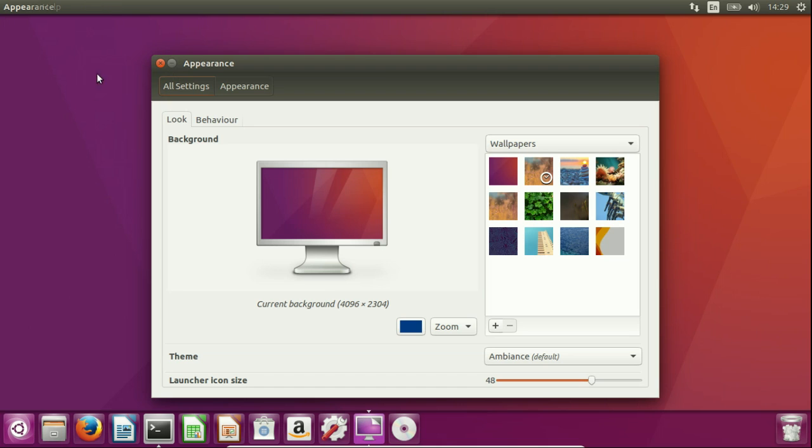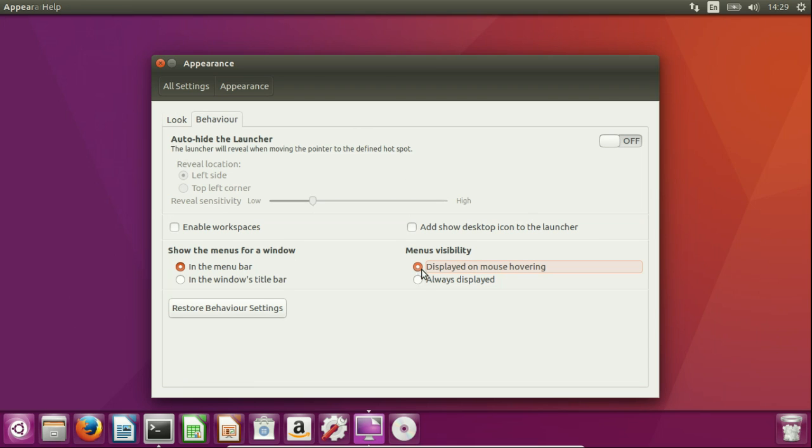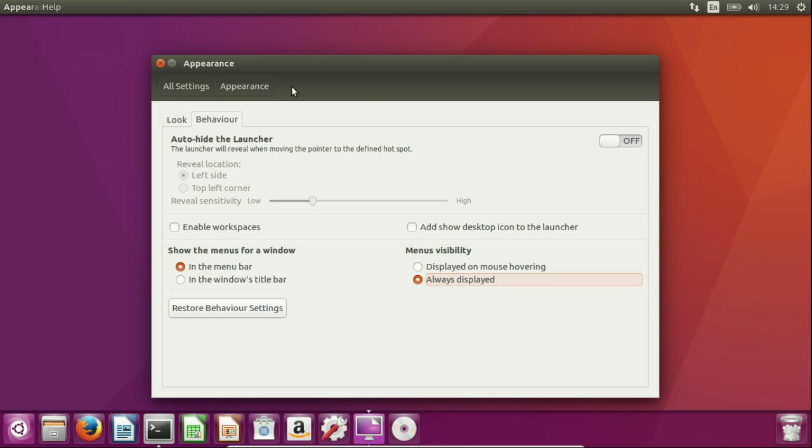as much impact, but the menu visibility can be turned on and off. I believe it's displayed on mouse hovering by default. So let's have it always displayed—it's always there no matter what I do. I would personally recommend that, but sometimes it's not as easy to read the actual type of window that's open. Whatever works for you guys, really—let's keep it always on there.